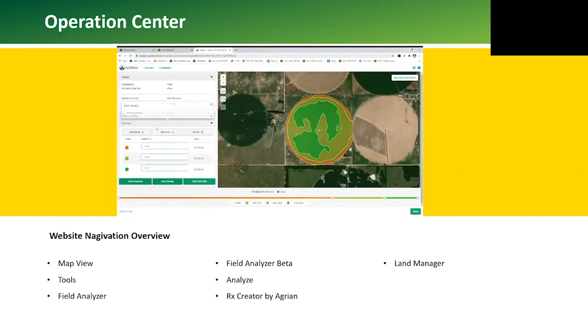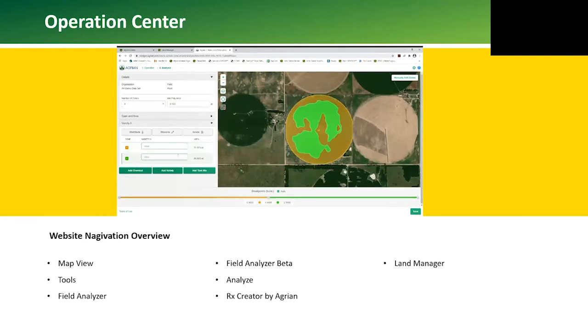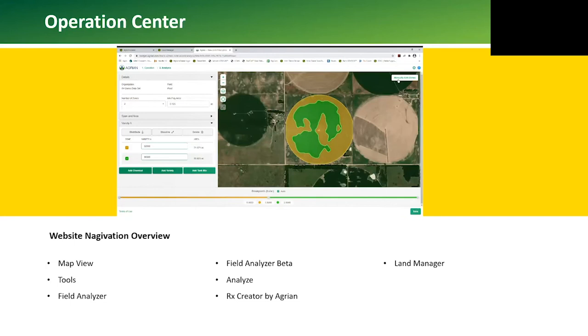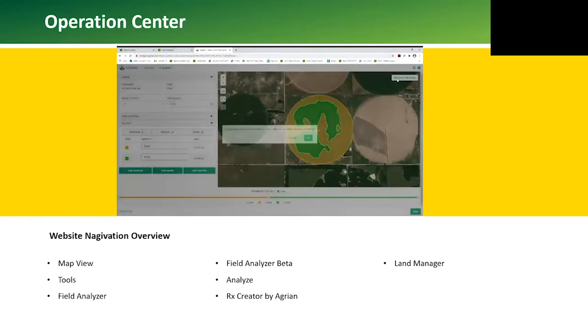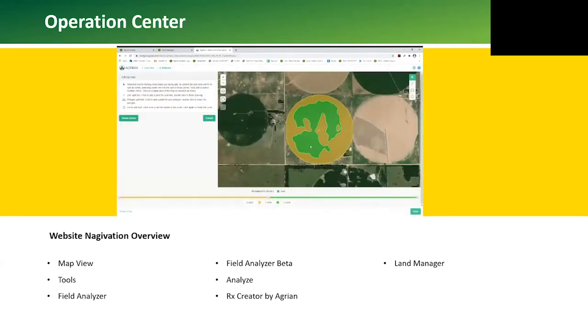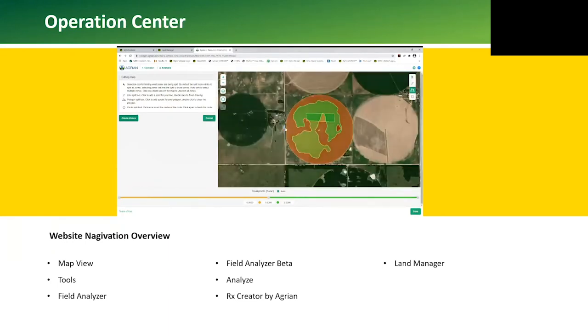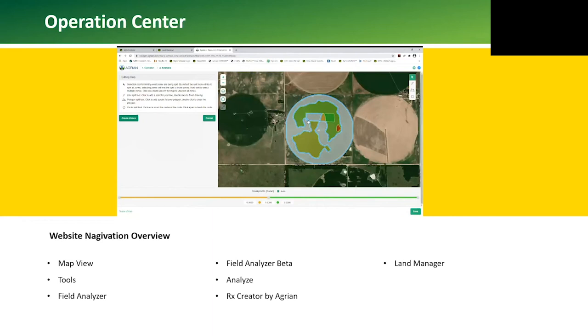A variety needs to be selected and rates can be entered in for each zone. Then we can click save. On the upper right-hand corner, we can manually edit zones. This is used if we want to create a plot or a test zone within the prescription. The options are a box, circle, or split zone to split the field in half. We can merge zones together. When we have the map adjusted to our liking, we can click save.